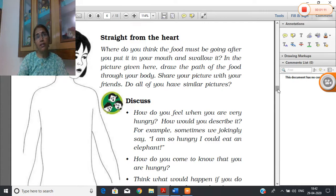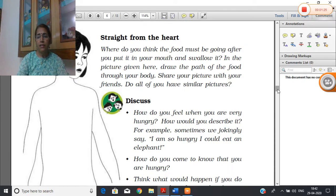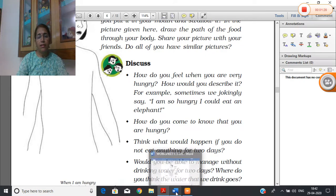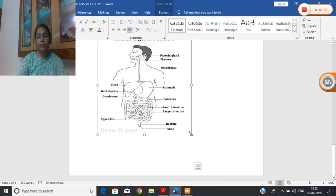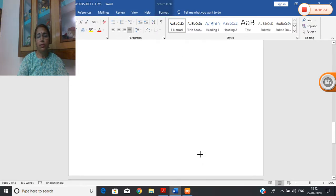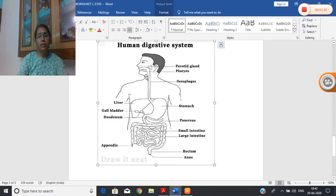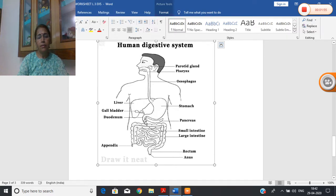When you eat, you must think about where our food is going inside our body — whether it is going inside a pipe, or is there a balloon-type thing in our body where this food is going. Let me show you the digestive system of our human body. This is the food pipe, and from this food pipe your food goes inside into this balloon-like stomach.